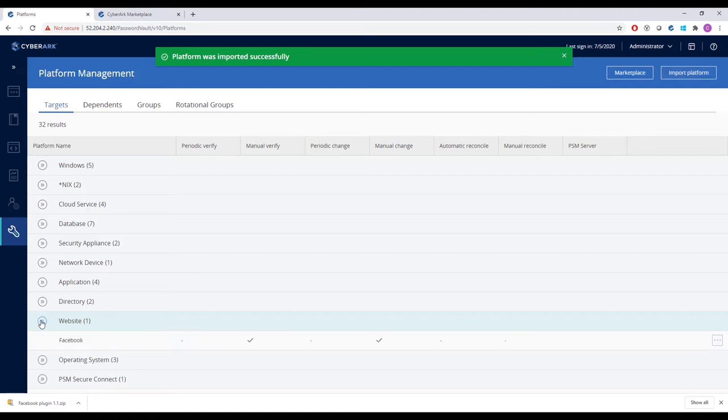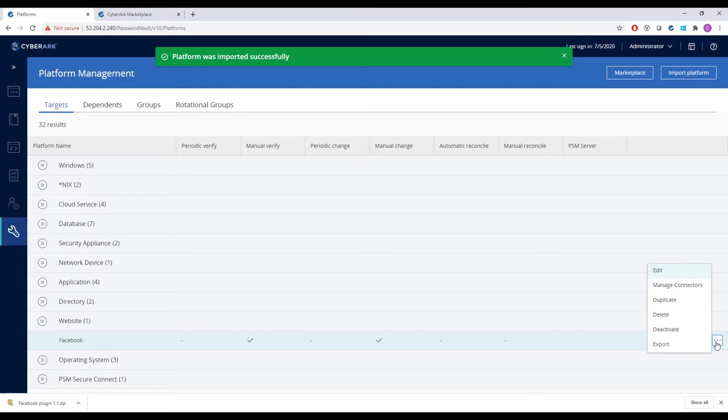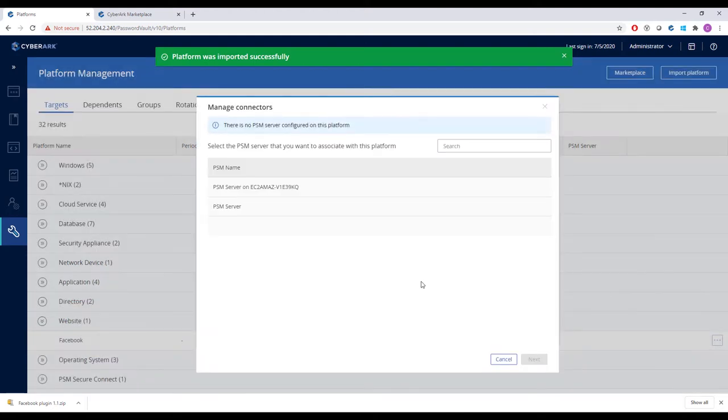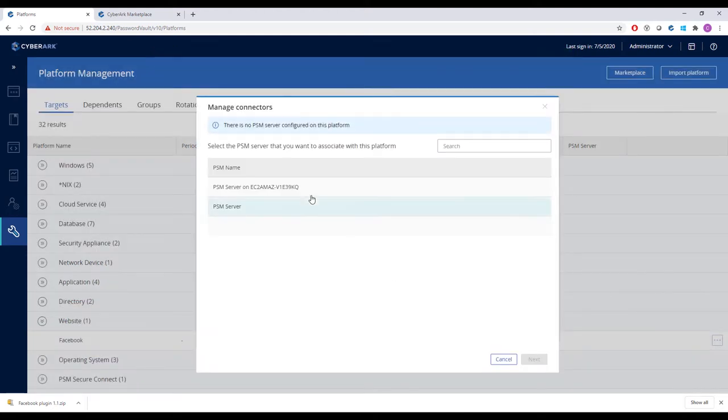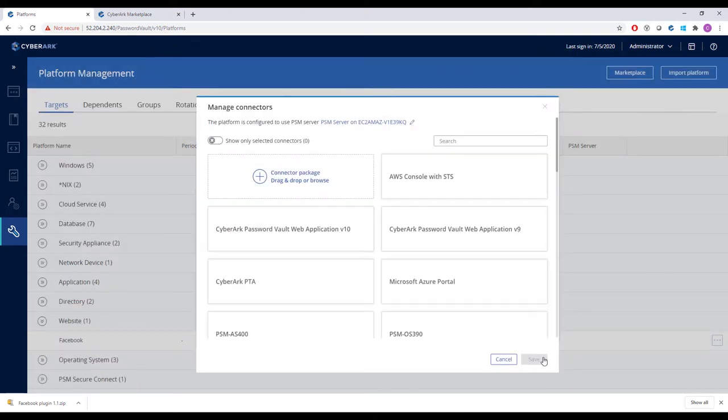Next, we'll select the server and import a new connector to manage privileged sessions to this platform. We simply click on the three dots on the right hand side and then select the server that will manage the privileged sessions.